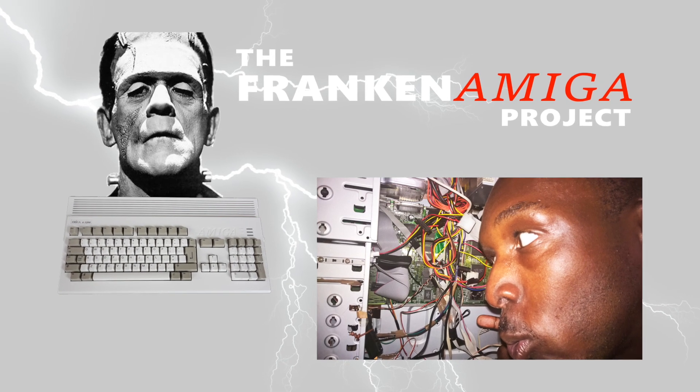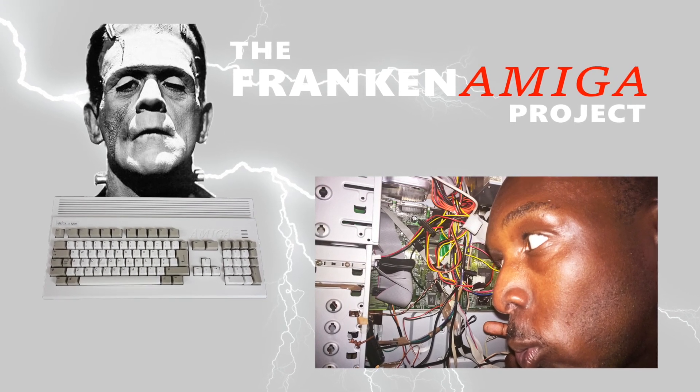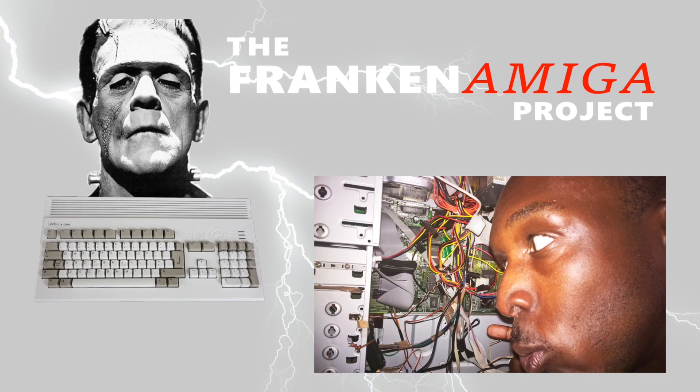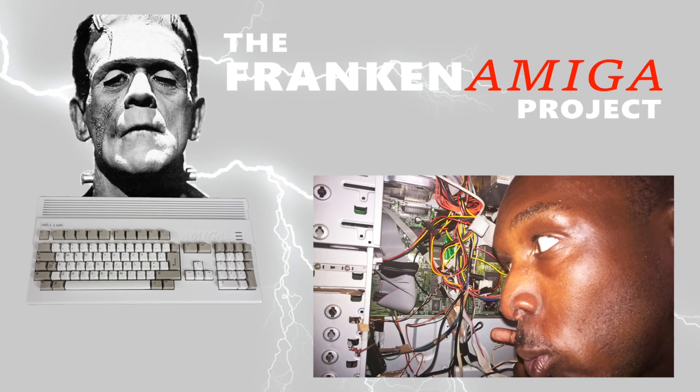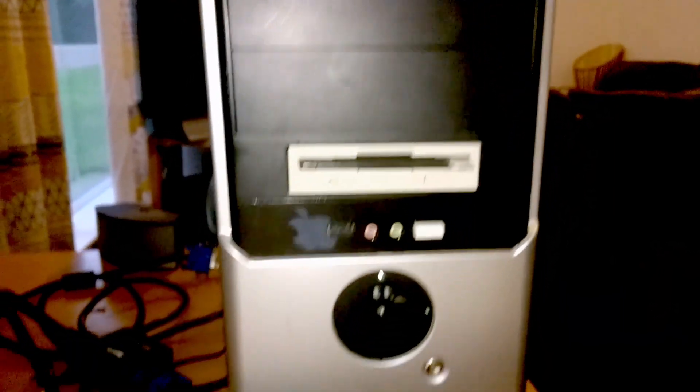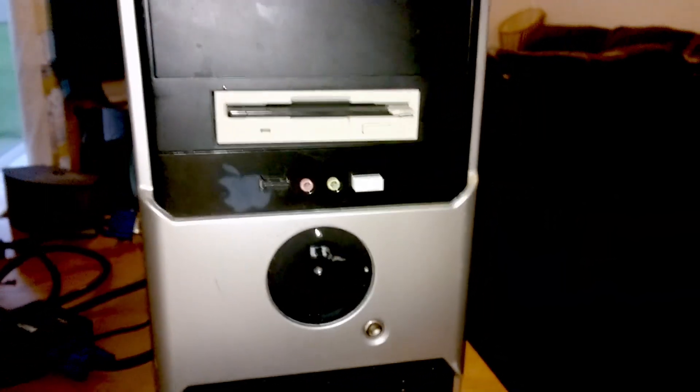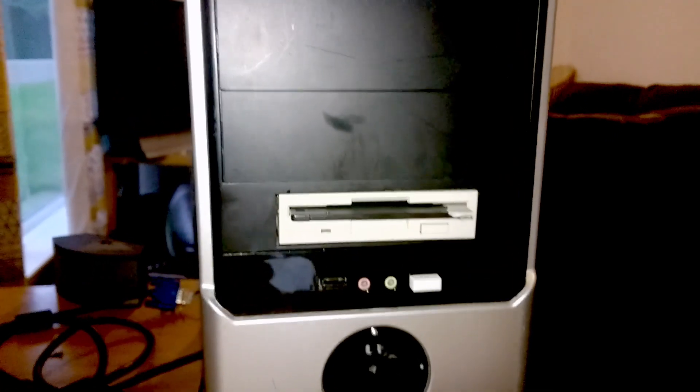Hey YouTubers, what's going on? Today I'm going to show you a project I've been working on, Frank and Amigo. Okay, so here it is. It's basically an A1200 in a tower case with some good things on it.